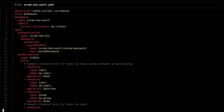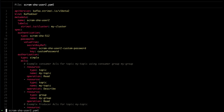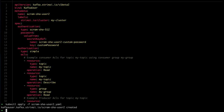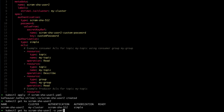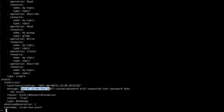Let's see what happens if we create another user but reference a secret with the password that does not exist and apply it. Because the secret doesn't exist but we explicitly say we want to use a password from that secret, it will not auto-generate a random password — instead it will fail the resource. When we get the Kafka user, the condition shows 'invalid resource' and says the secret with the requested user password does not exist. You get a clear error and know exactly that the secret is missing.